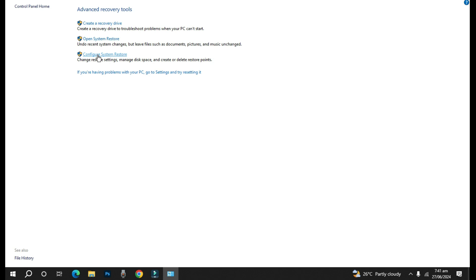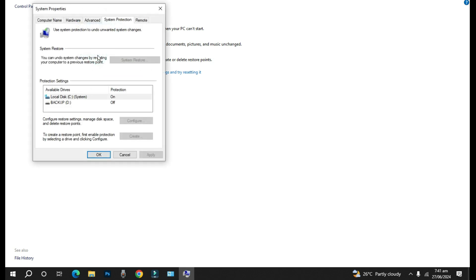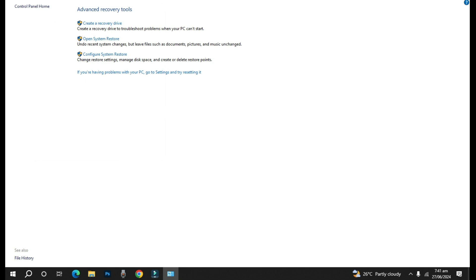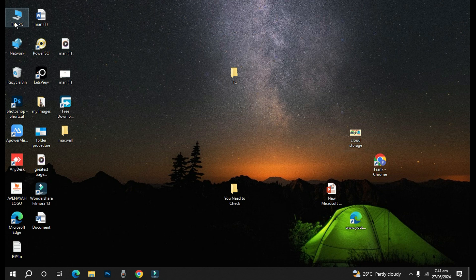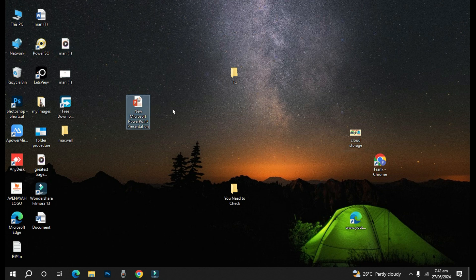So how do you perform a system restore? Now take note that before performing a system restore, the system restore is going to affect only applications and Windows settings. It means that if you have personal files on your computer it won't be affected.